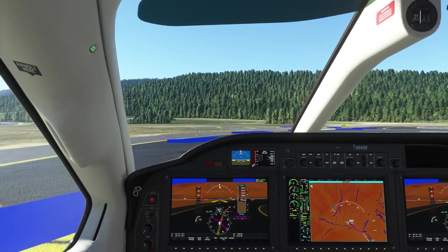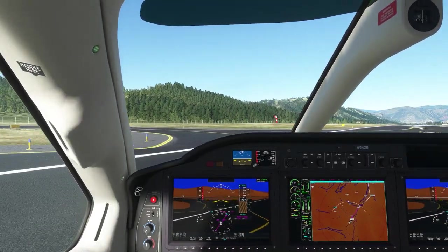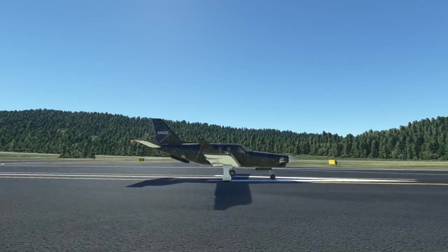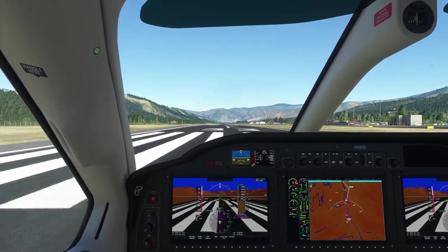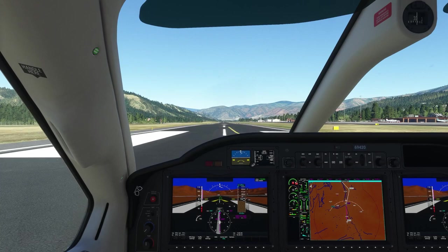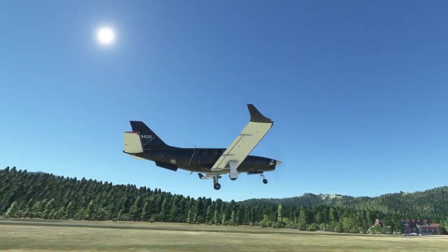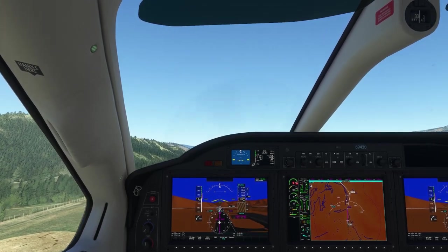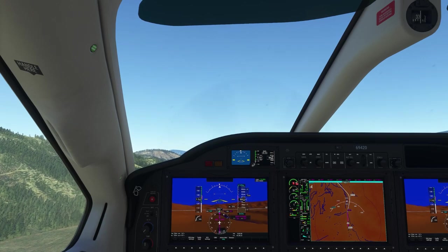We just got takeoff clearance, so we're going to take off. We have our flaps set to takeoff, we'll line up with the runway, apply full power, and try to stay on centerline. Once we hit 90 knots we're going to rotate — just gently pull back on the stick and the plane will fly. Then we're going to retract the landing gear. You can do this with the lever in the cockpit but I find it easier to use a shortcut on the throttle.